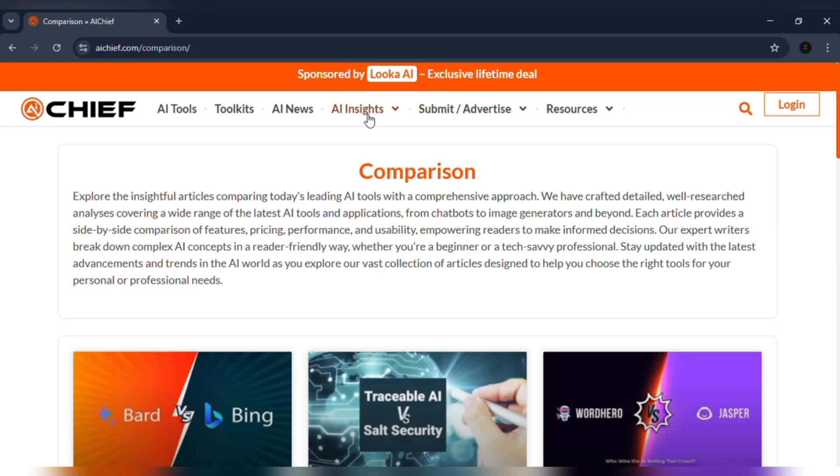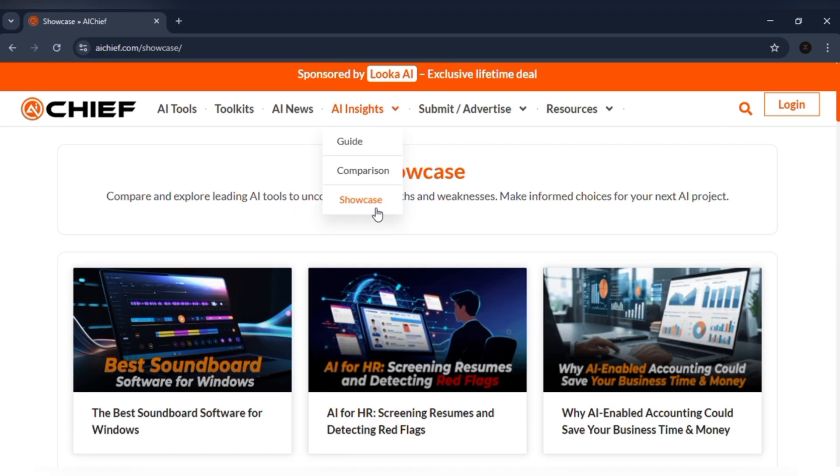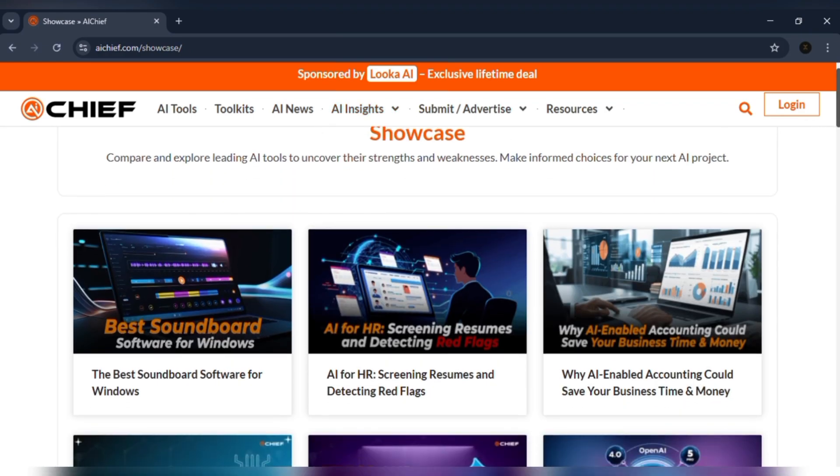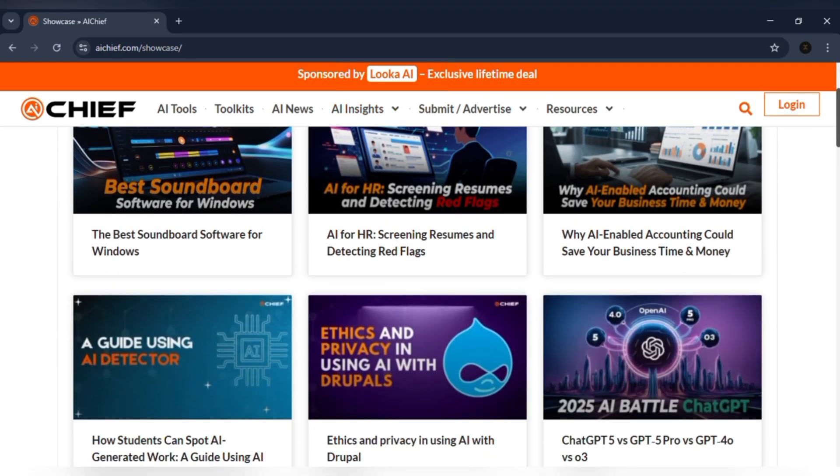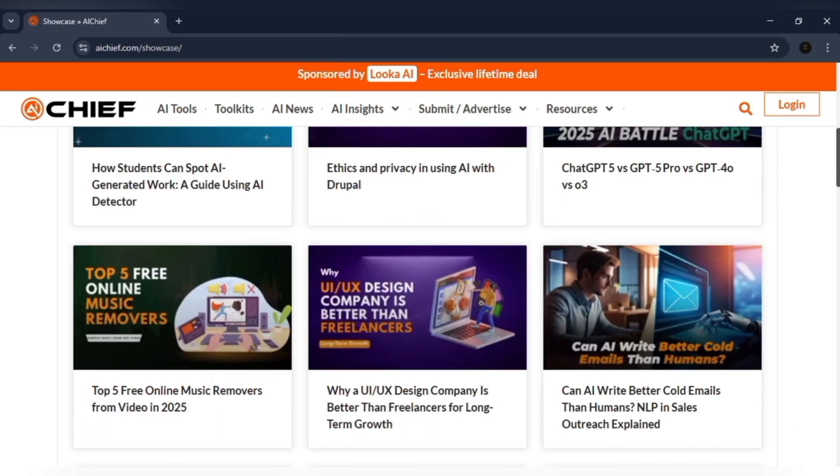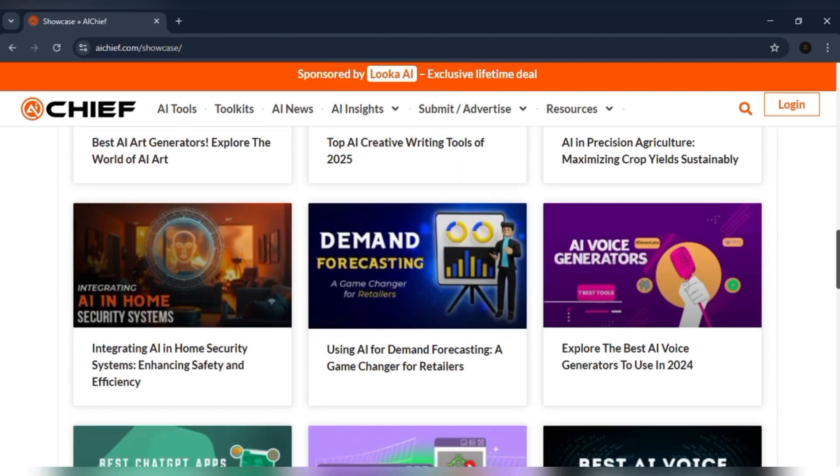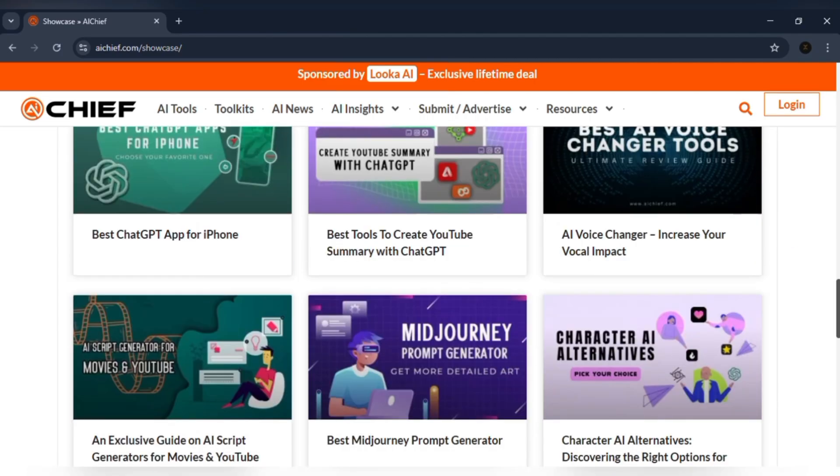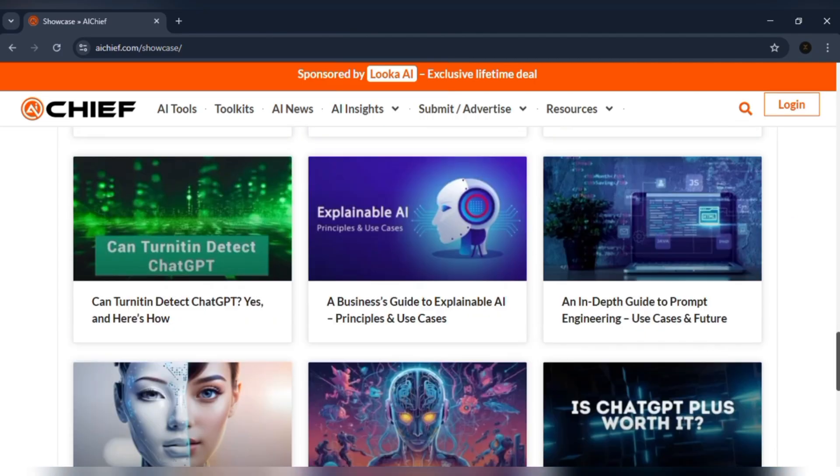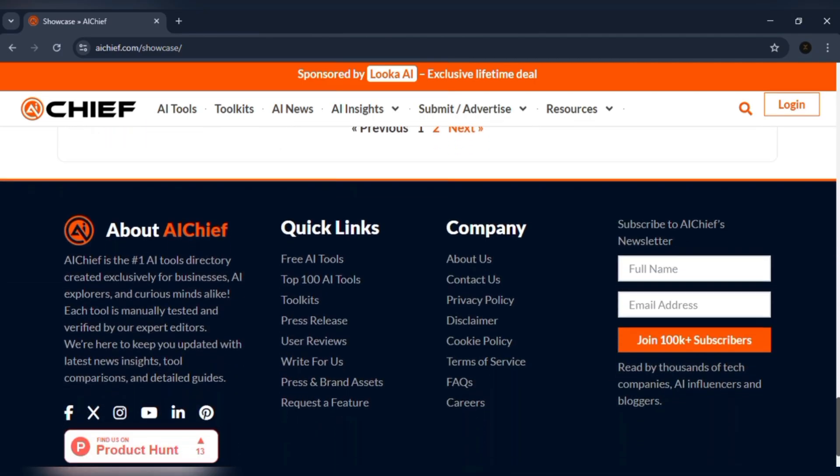If I want to see what's real, I check the showcase. It's not hype. It's articles, guides, and real examples of how people are using AI right now. It shows me what's working, not just what's trending.